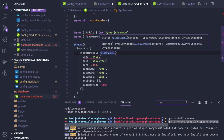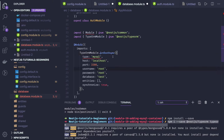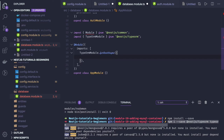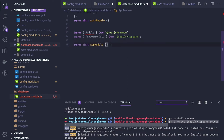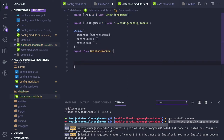forRootAsync asks for module async options. You might be injecting some other module in this setup. So we will use forRootAsync. In our database module, we can define a static method called forRoot.